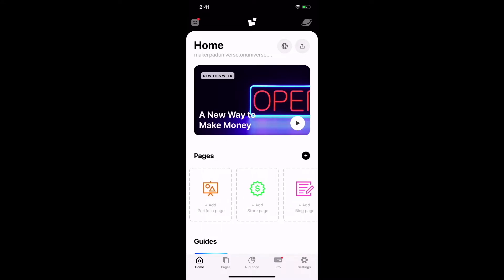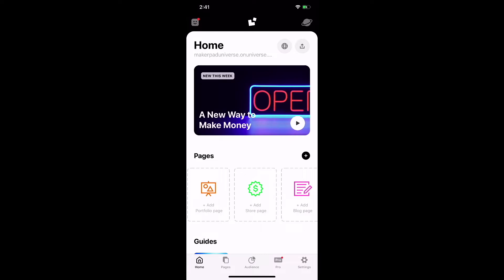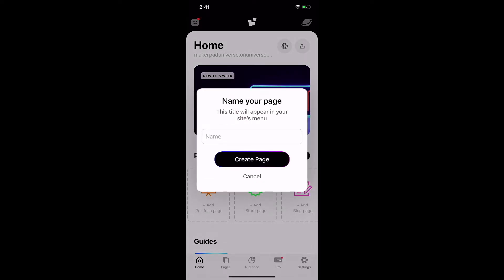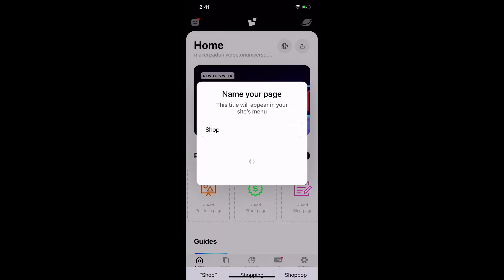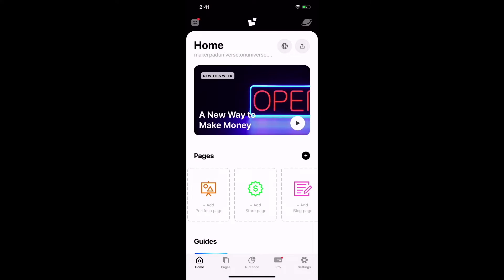I'm going to scroll to the store page option and tap that. Now I'm going to name my page — keep in mind it is user facing, so I recommend doing something like 'shop' or 'my store' or something along those lines — and then hit create page.